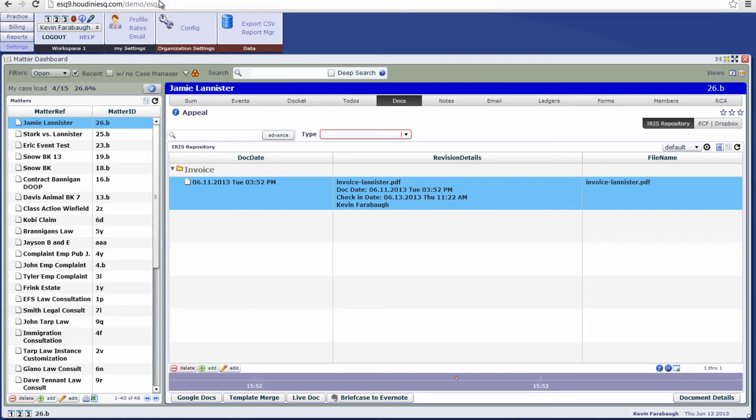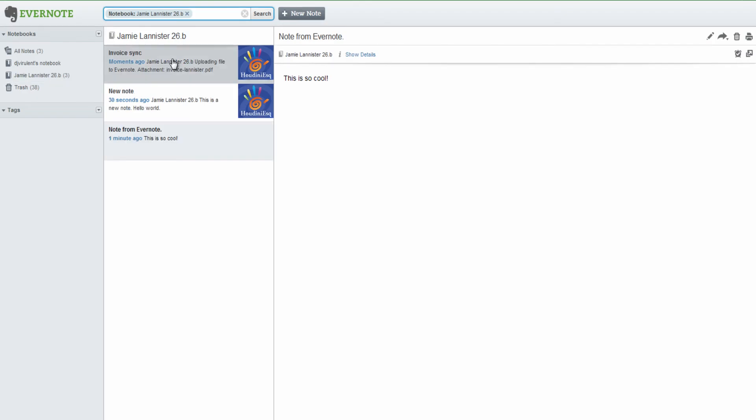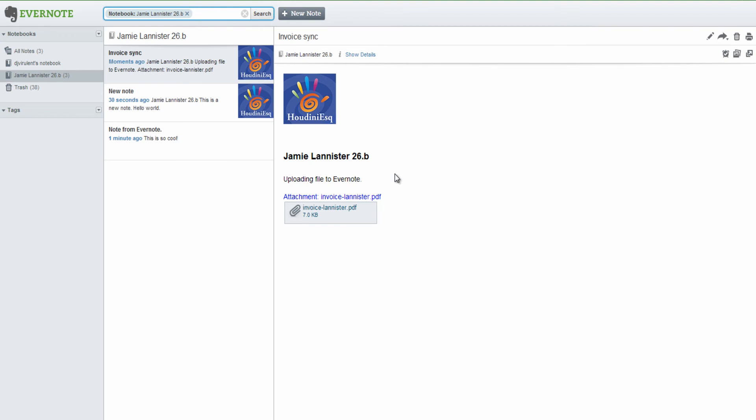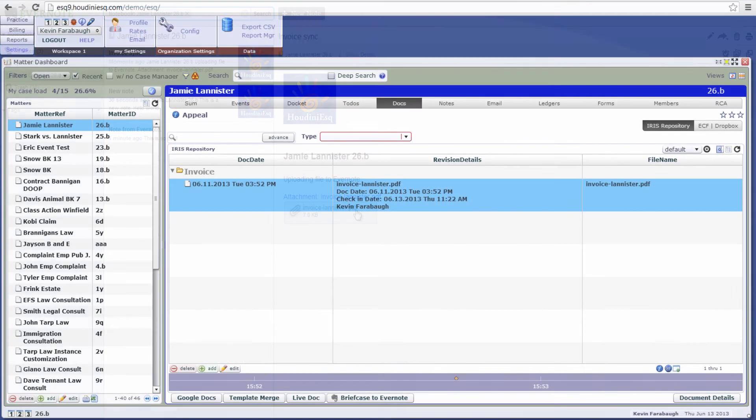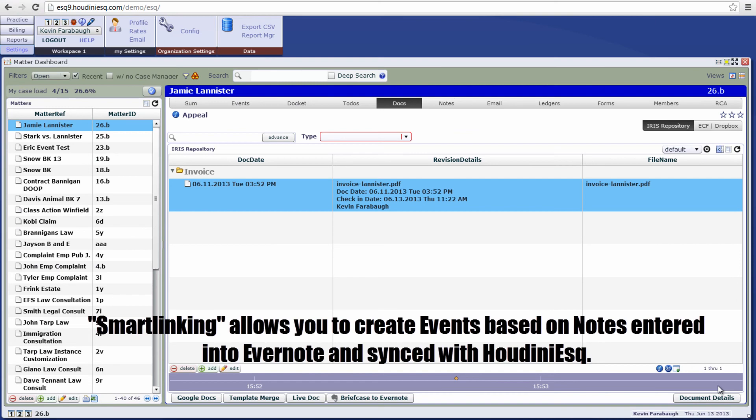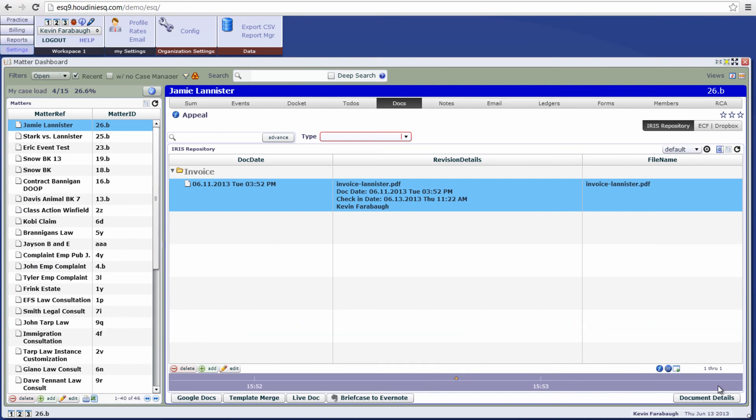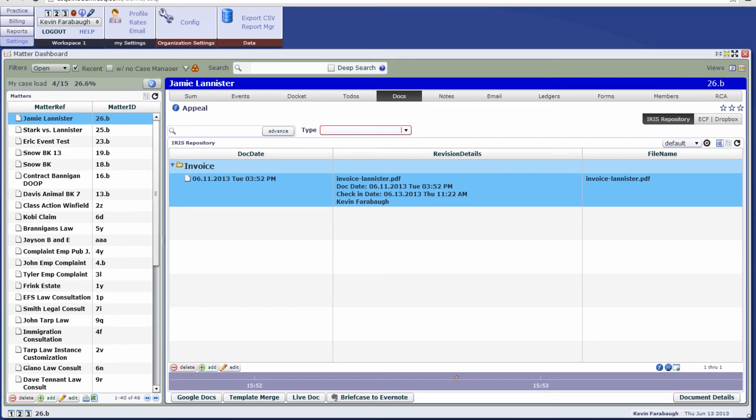And if we go over to Evernote, we'll now notice that the invoice has been synchronized to Evernote and you can now open it from Evernote. Additionally, you also have the ability to smart link and add events within Evernote. So let's go ahead and go over how it works.